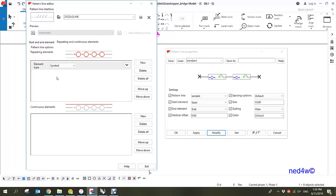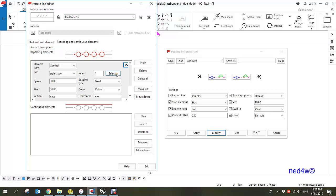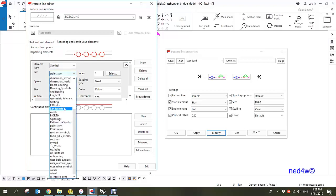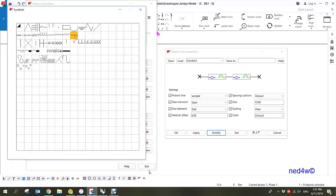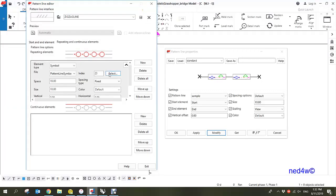Under the new element, you can choose line, spacing, or symbol. I'm going to use symbol because I already created a symbol for our pattern. Expand this and go to the file, select the pattern line symbol — that's number 23. Click on it, set the spacing to 10 and 10, and set it to fixed.